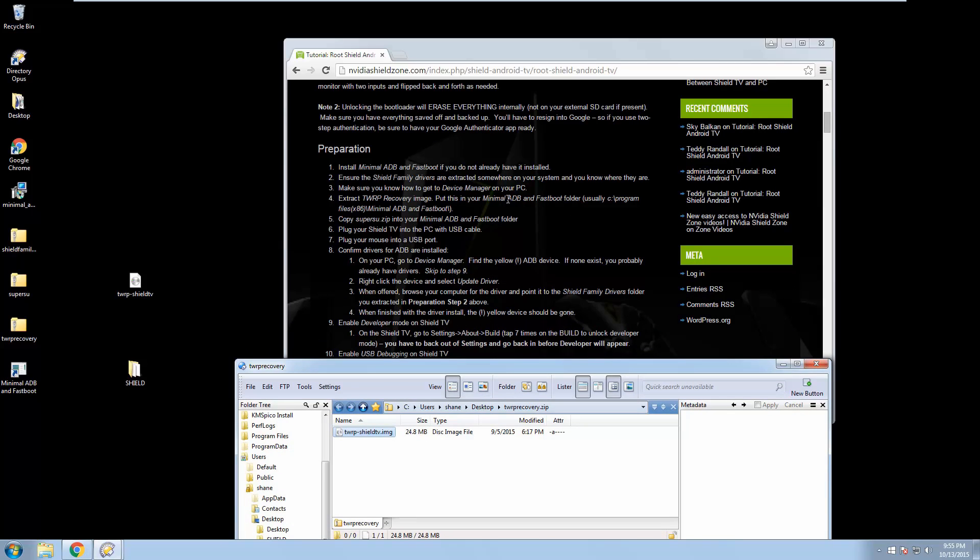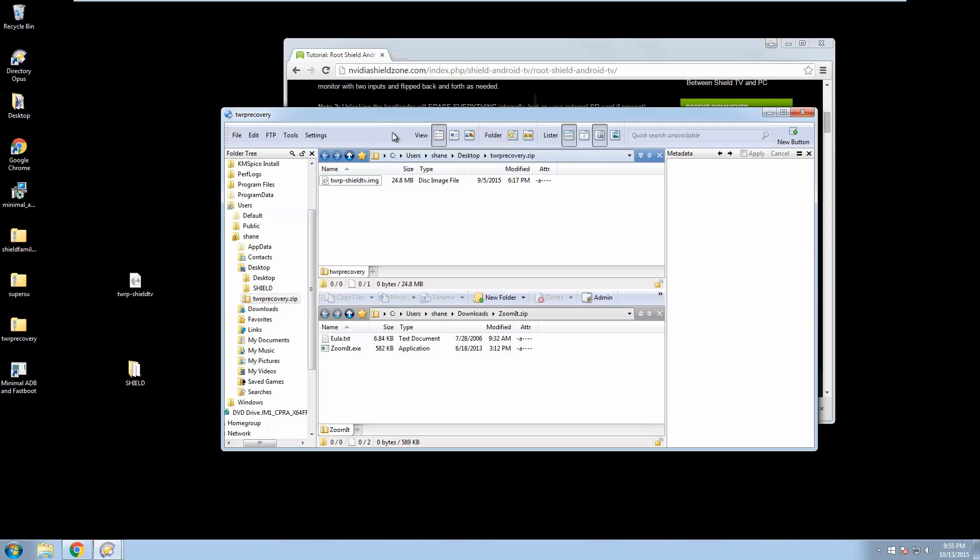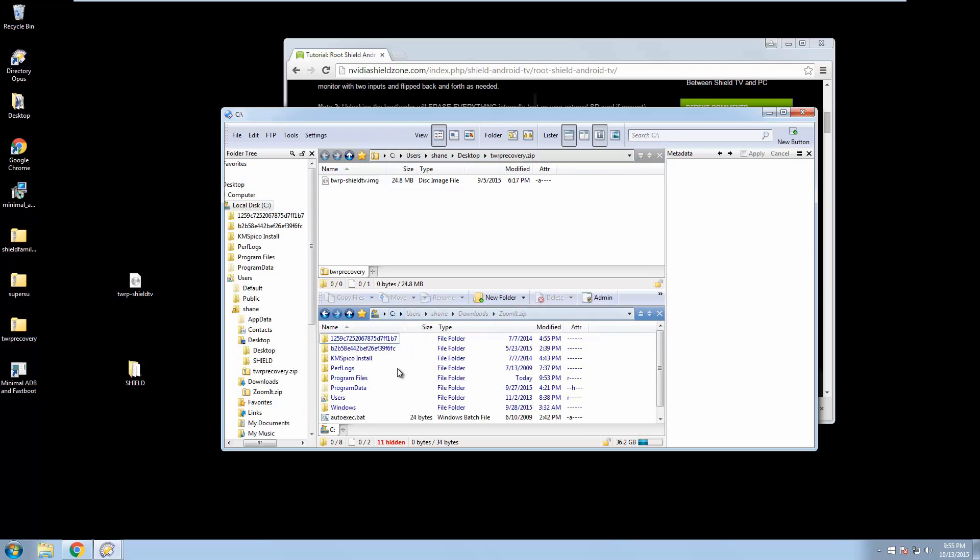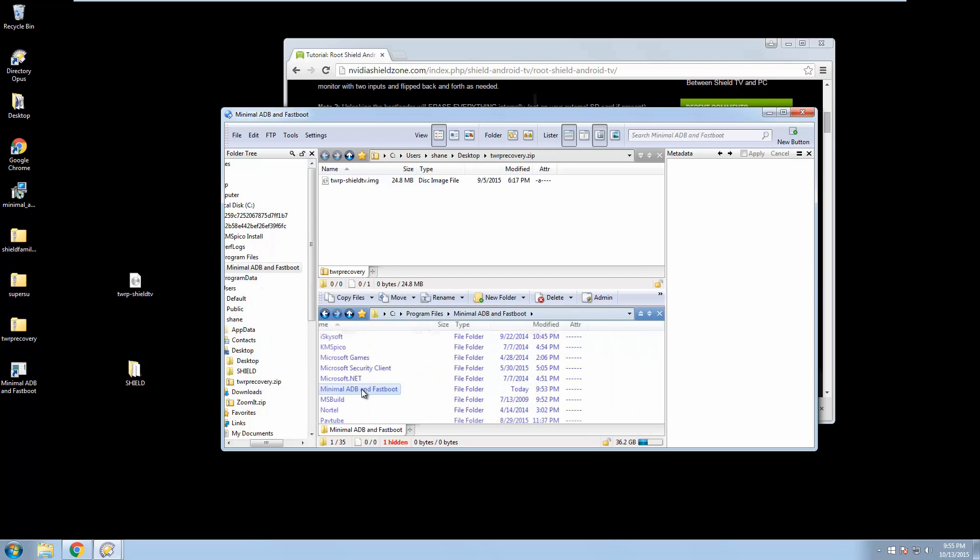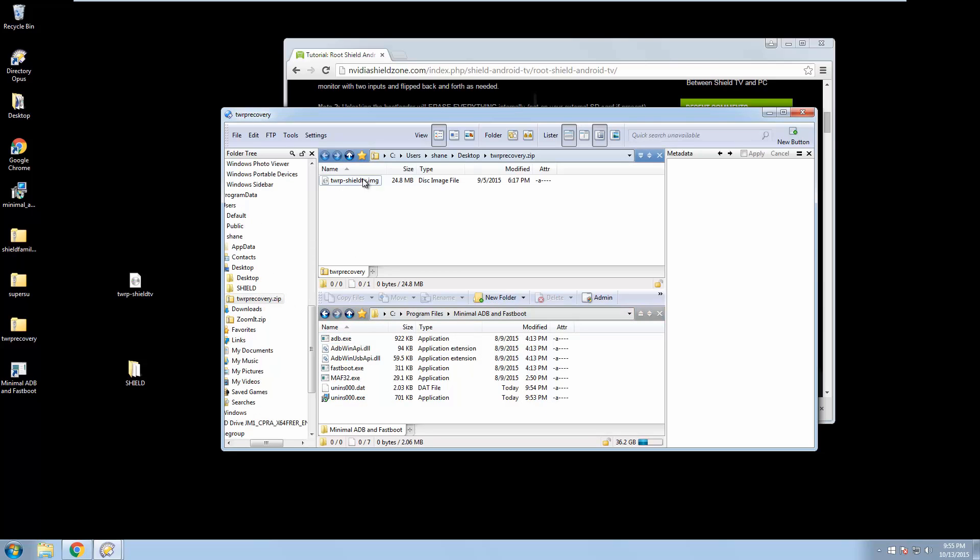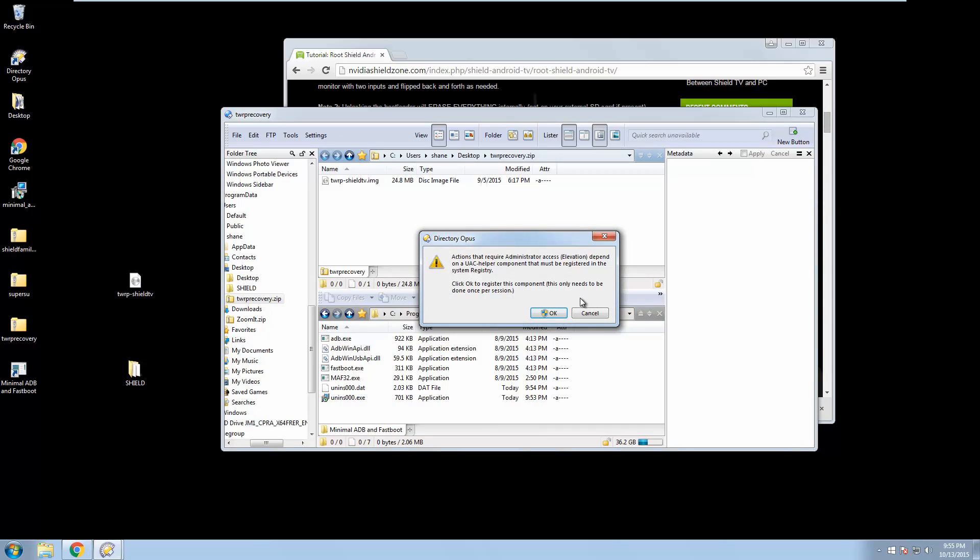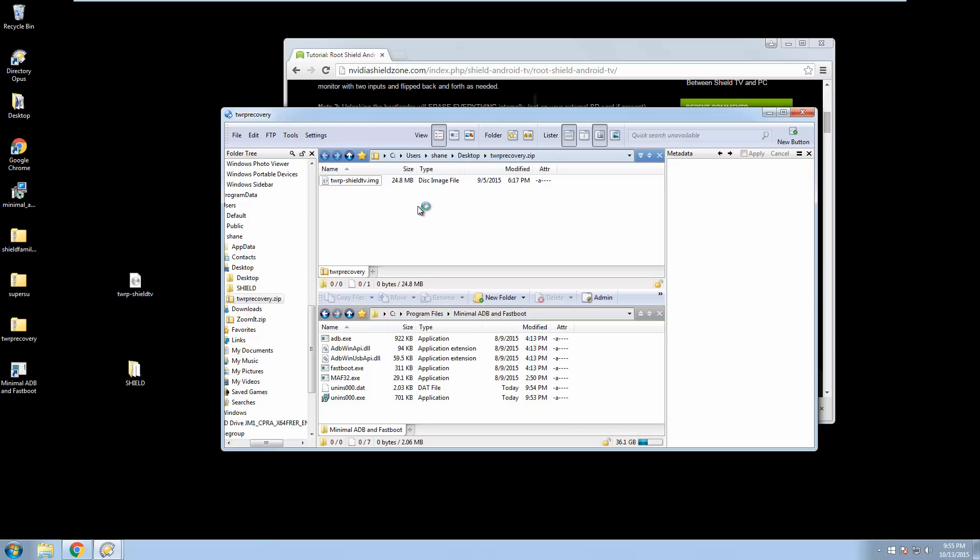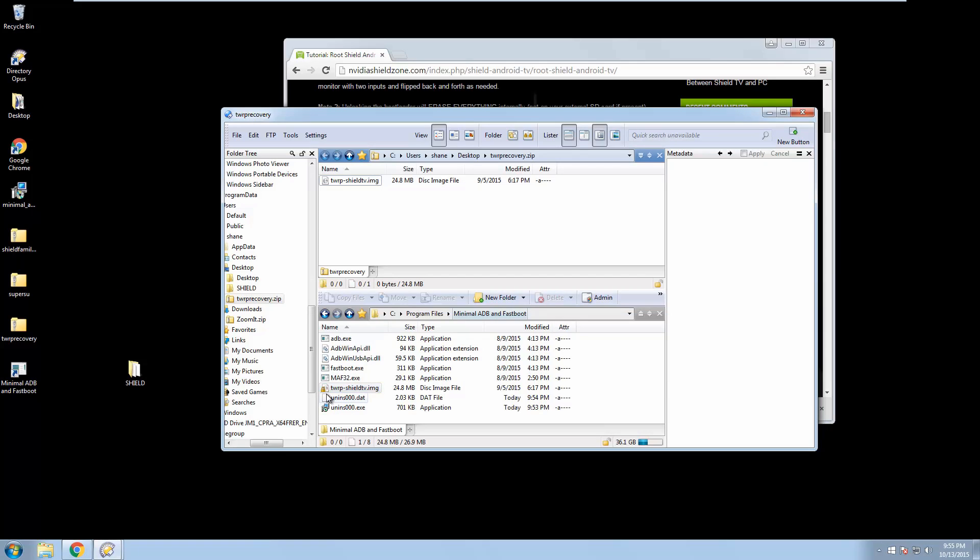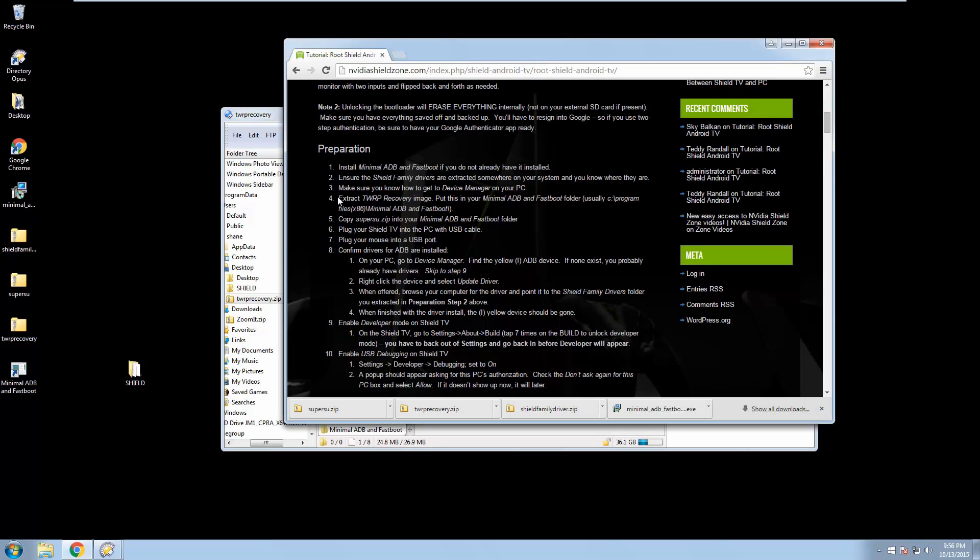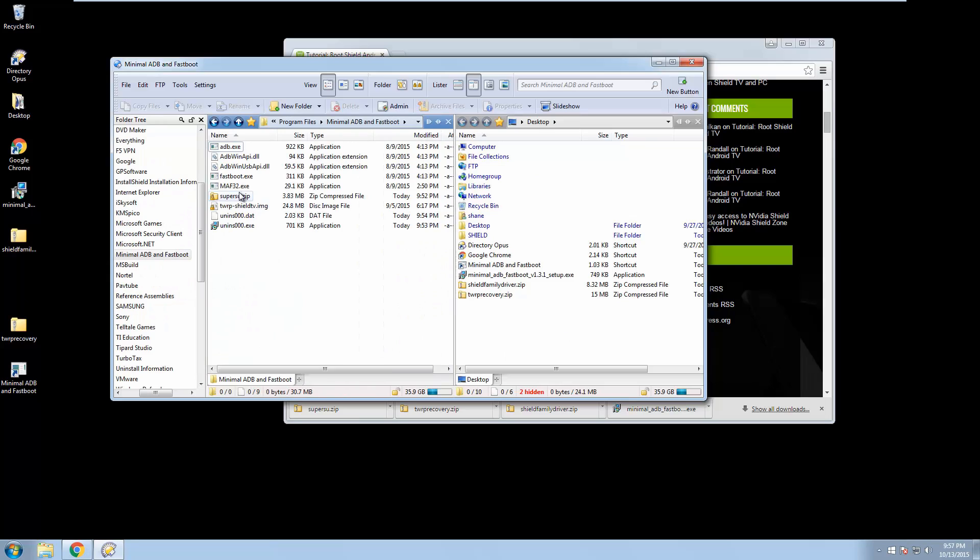And put this in your minimal ADB and fastboot, right? So I'm going to use Directory Opus just to help me file manage. We're going to go to C, program files, minimum ADB and fastboot, and we're going to copy that guy right in there. Windows 7 is a picky one. So now we have our TWRP image here inside of our minimal ADB and fastboot. Copy supersu.zip into your minimal ADB folder. Easy enough. Super su.zip is in there. Great. That's what we were looking for.